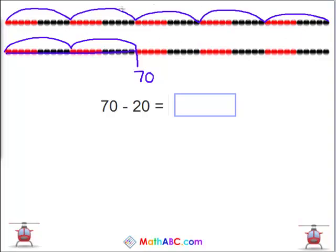How many are left over? 10, 20, 30, 40, 50. 70 minus 20 equals 50.